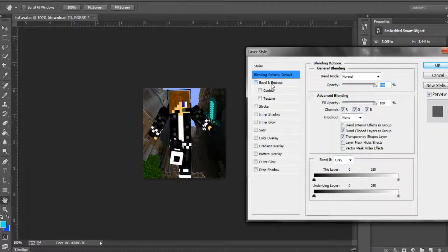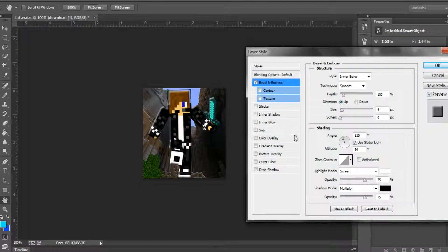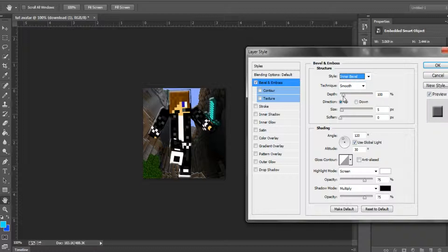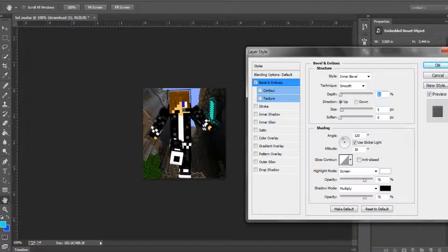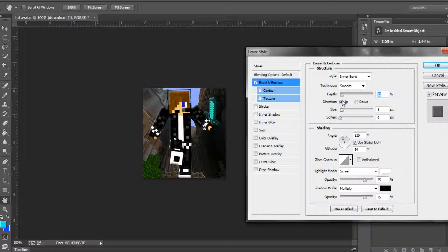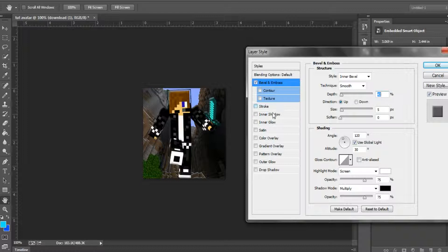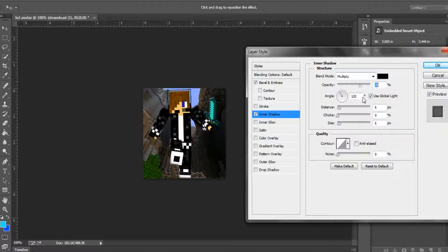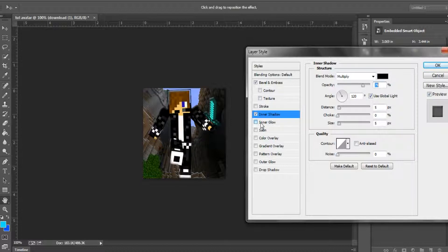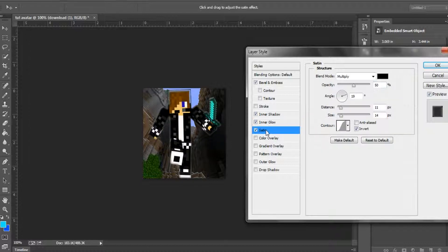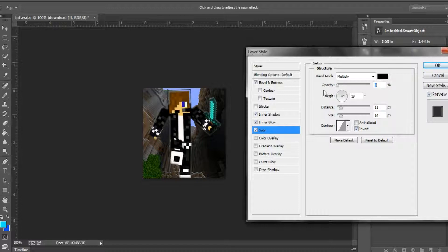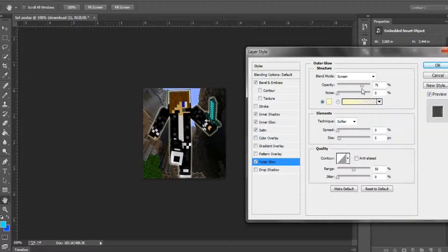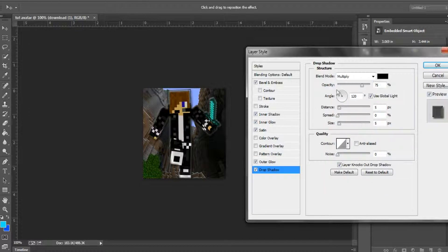And what we're gonna do is we're gonna go to Bevel and Emboss. That might seem weird because this is a picture, but don't worry. Here, I'm gonna drag it so it's just like you can barely tell that there's a little bevel on there. It's gonna be this really light bevel. Then you're gonna go to drop shadow. You're just gonna keep messing with these settings until you get something that you really like.